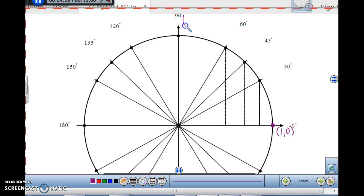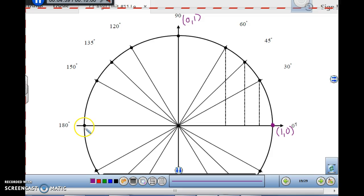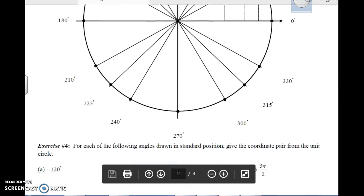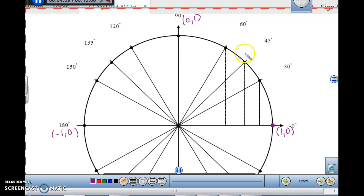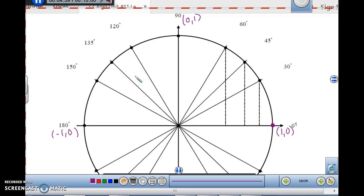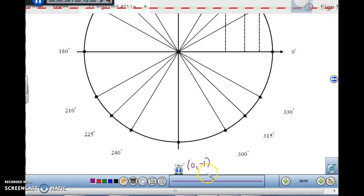What would 90 degrees be? The coordinate point there is (0, 1) — you're at x = 0, and the y coordinate is 1. What would 180 be? From here to there is negative 1, so the point is (-1, 0). And then at 270 degrees at the bottom, the radius is still 1, so the point is (0, -1).